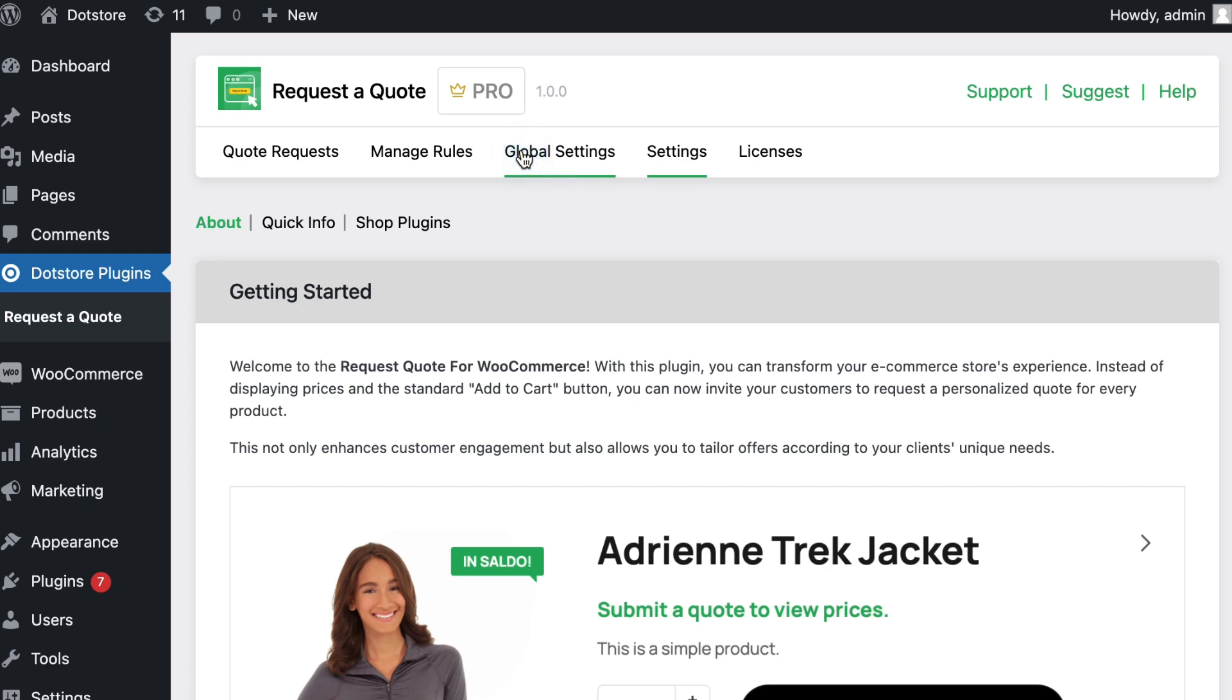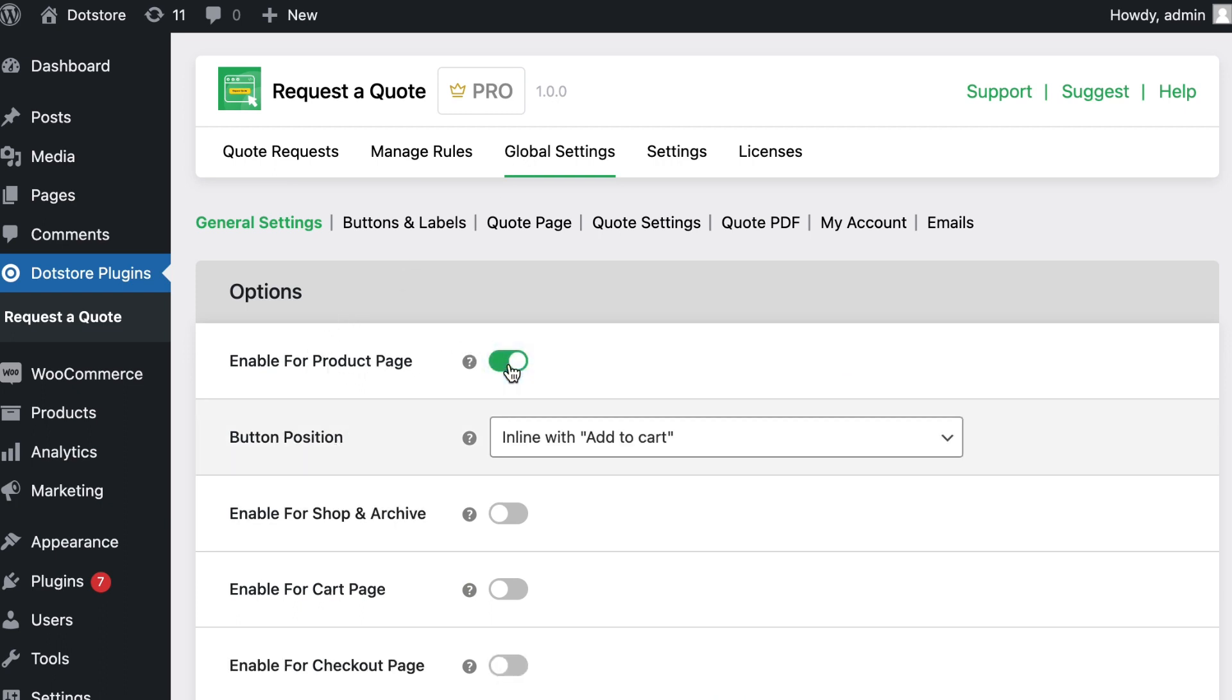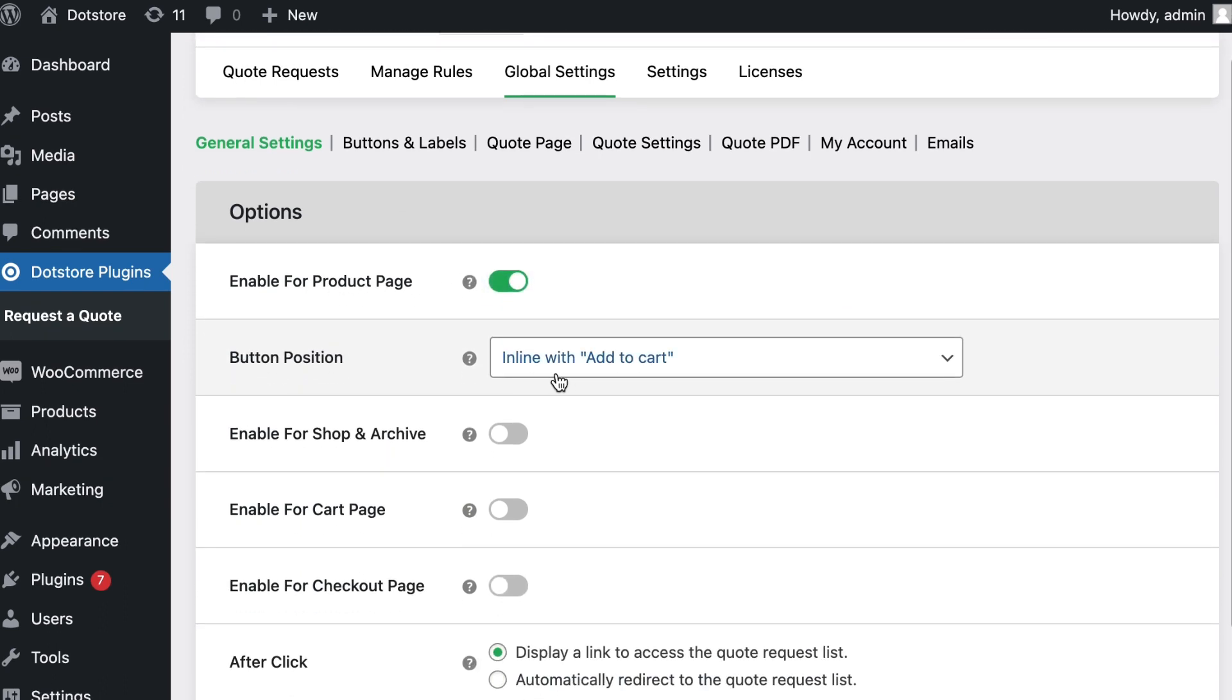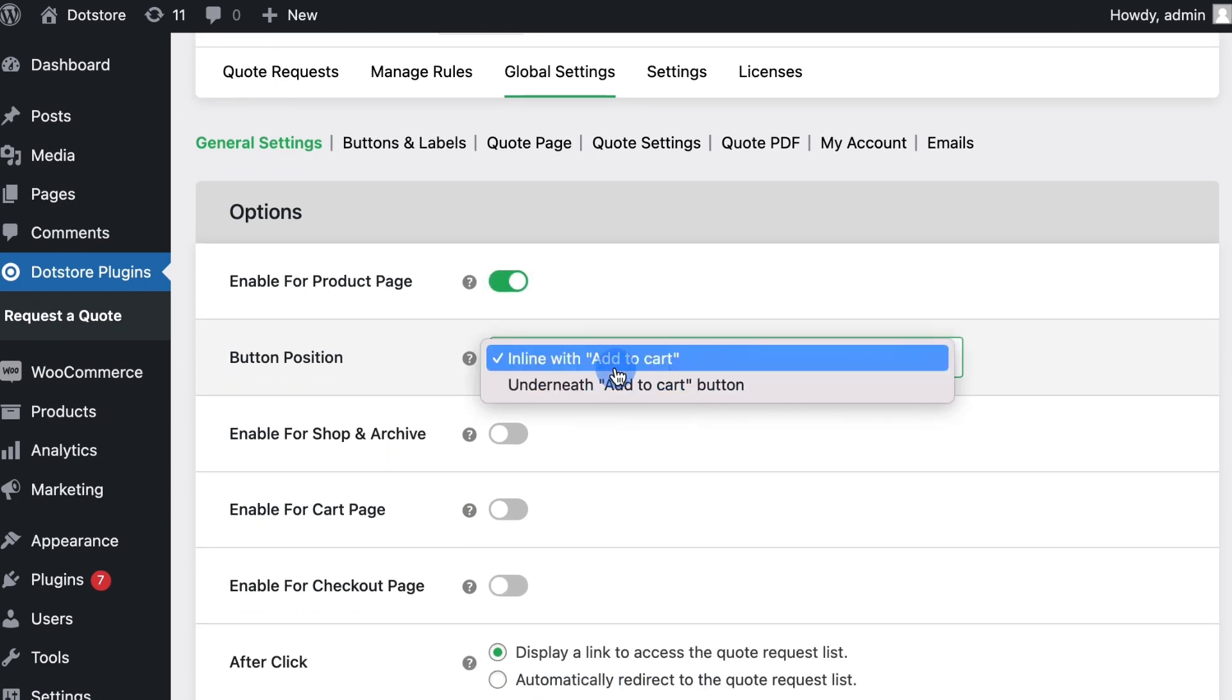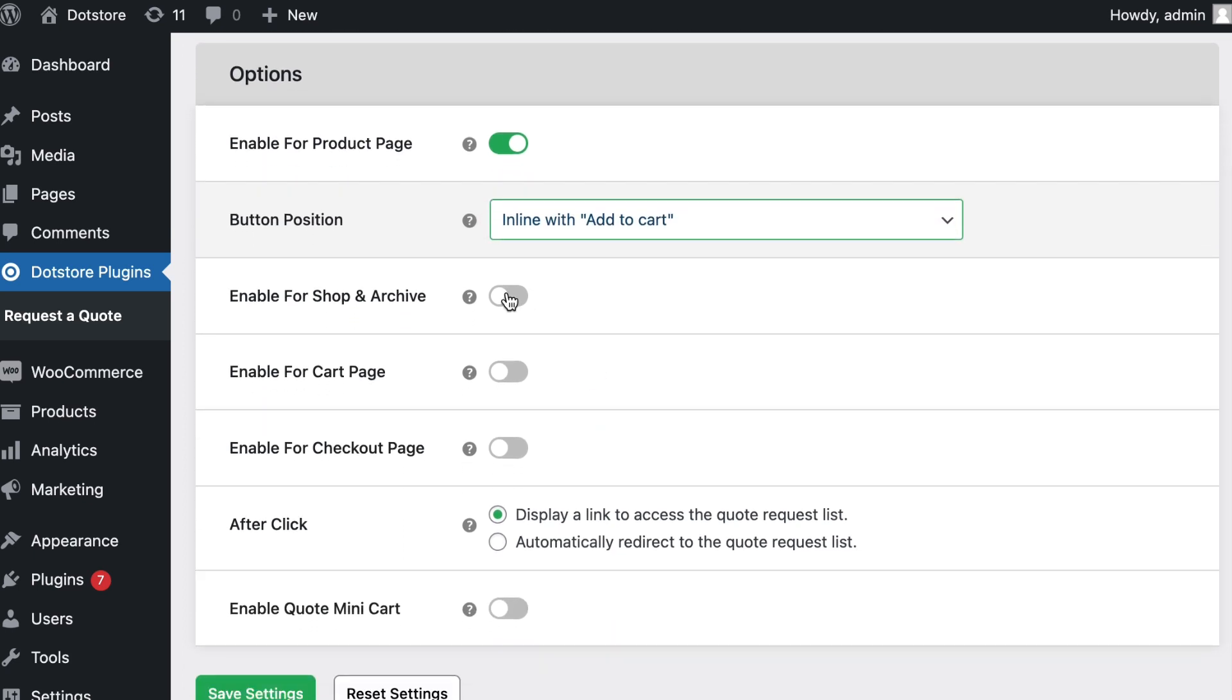Then go to the global settings page and enable the settings. Enable the quote request on the shop page and select the button position option from the dropdown, then enable for shop page.